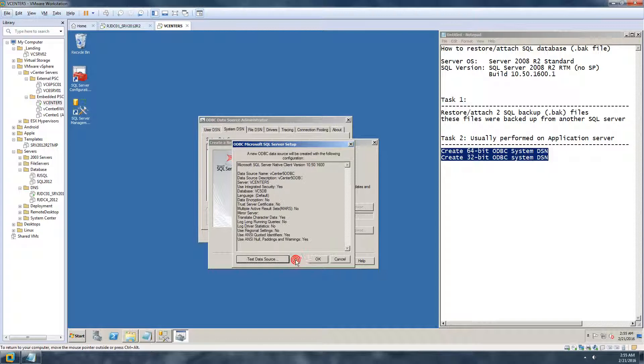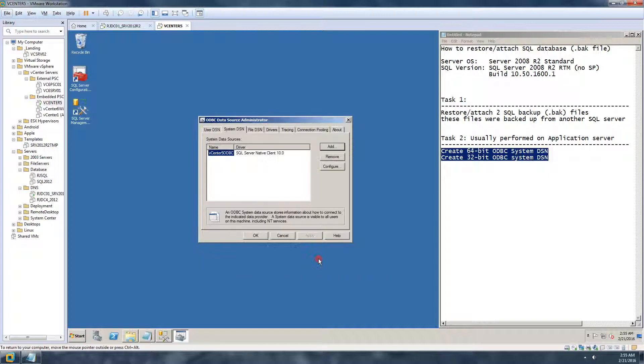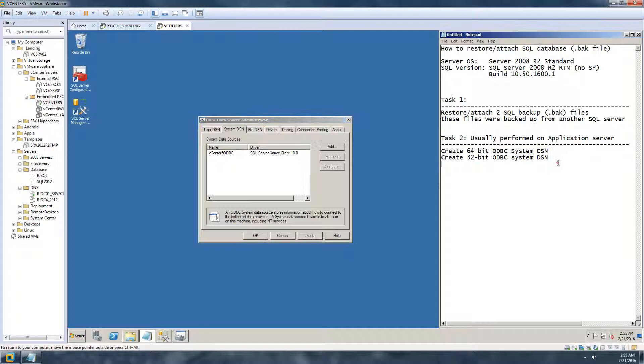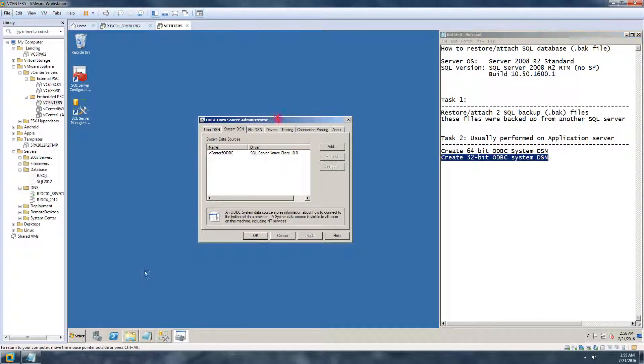Hit okay and hit okay again. So here I have a VC5 ODBC connection ready to go. Let's just do another ODBC connection for 32-bit. For 32-bit in Windows 2008 you have to go to C, then Windows.